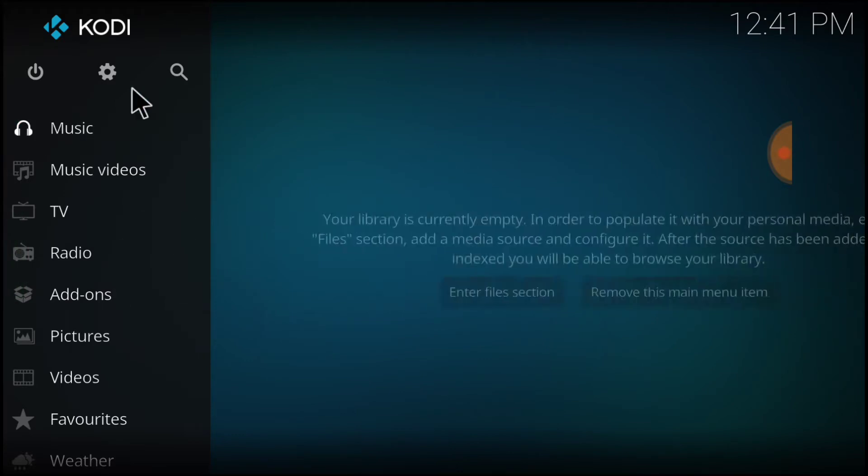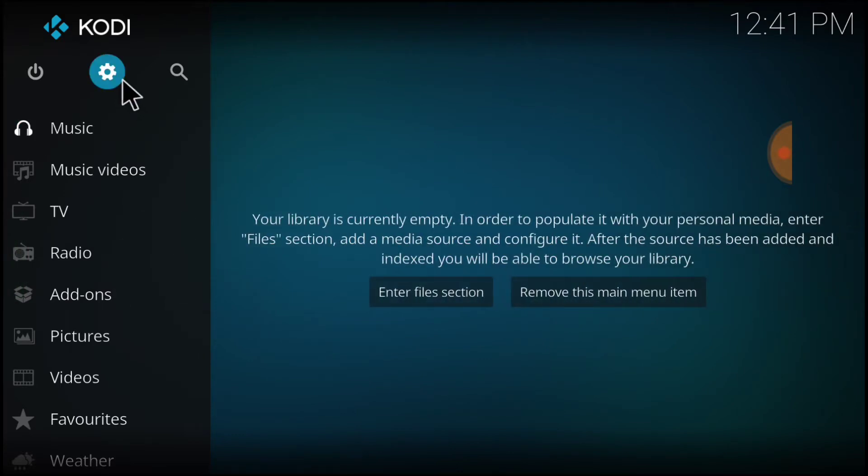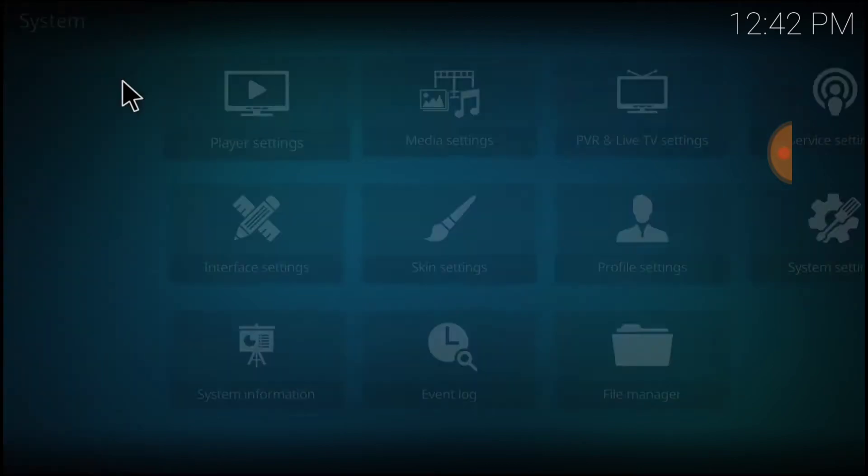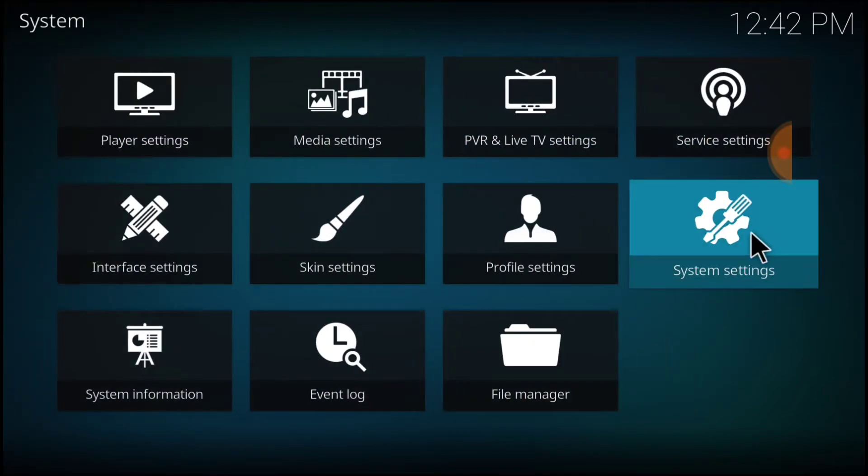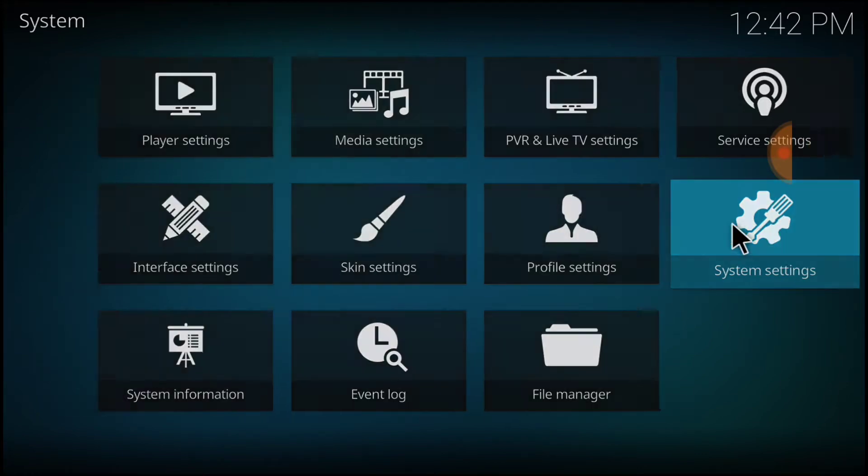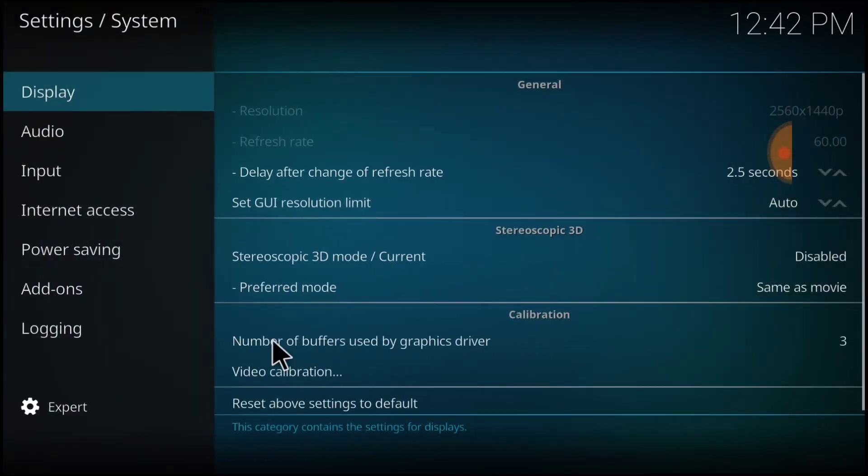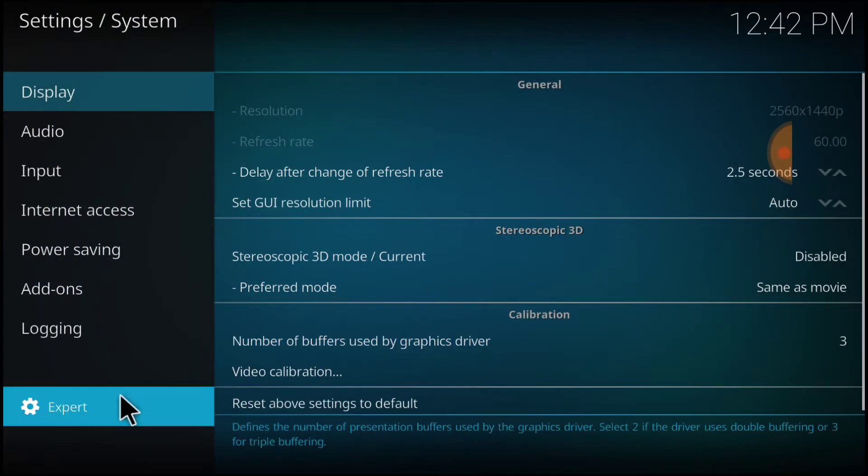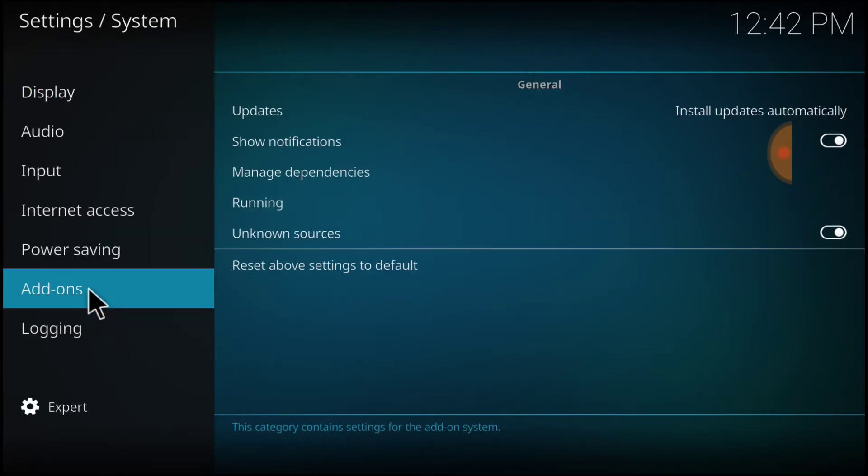In the upper left-hand corner, between the power button and the search icon, you have a cog or gear. Select that. Now head over to System Settings. Down here, make sure it says Expert. Right here, select Add-ons.